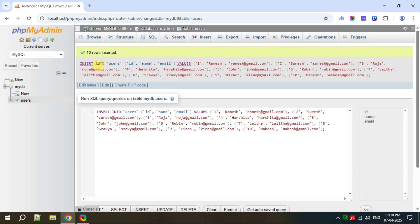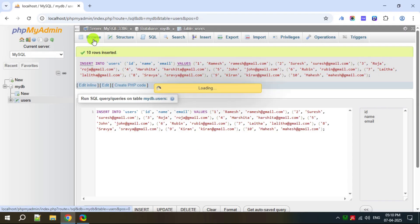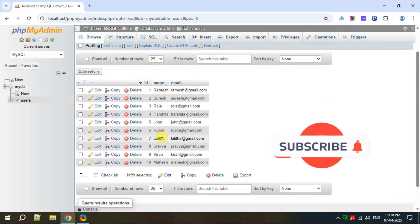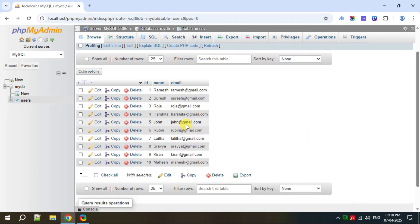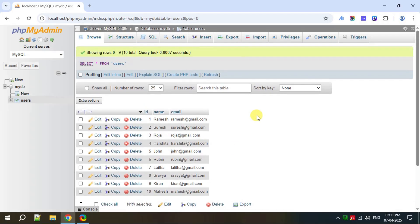Now click on Go. All 10 rows are inserted. Let's see the data in the table — click on Browse. You can now see all 10 rows of data inserted into the users table. This is how you can use phpMyAdmin to interact with MySQL DBMS, create a database and table, and insert data. Please like and share the video. Thank you.